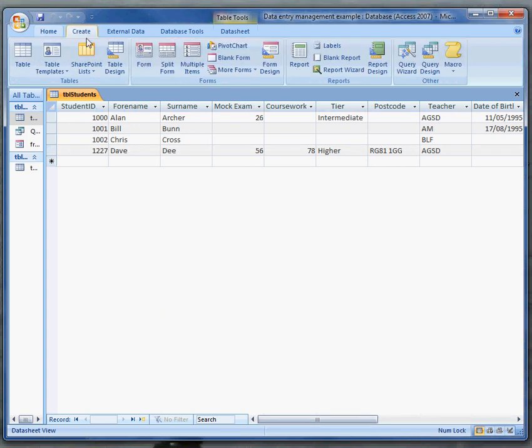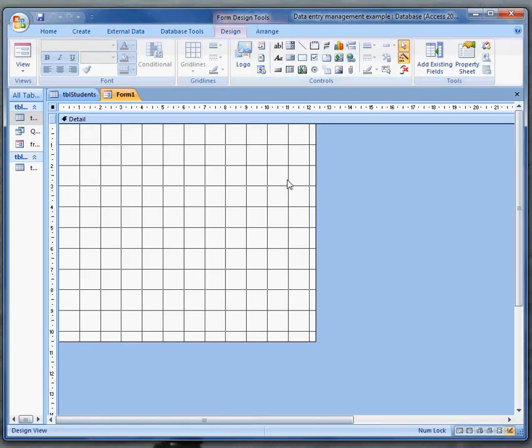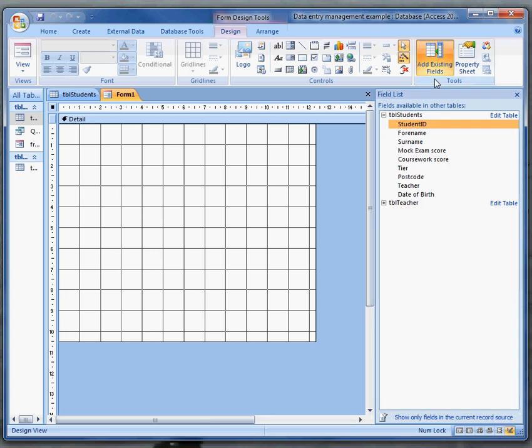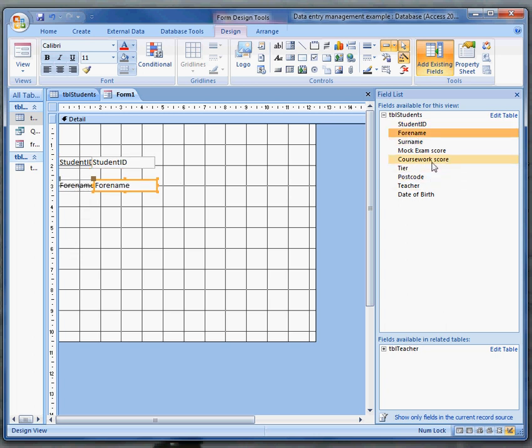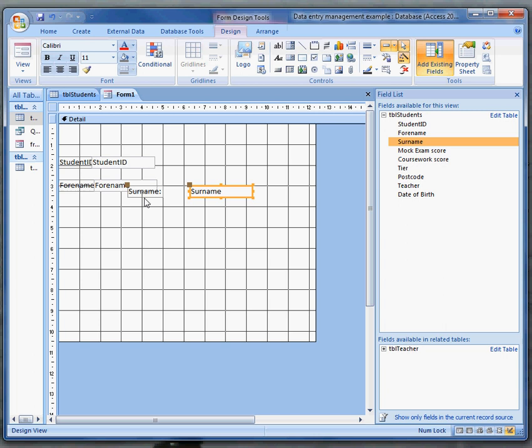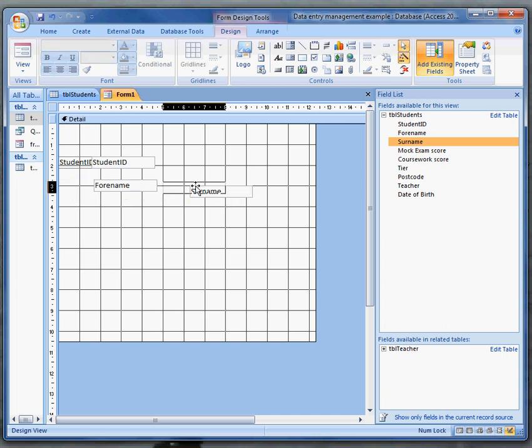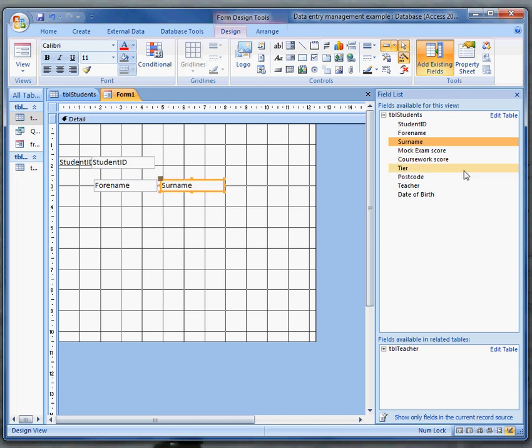I'd still go to create but this time I'd go to form design and now I can add the fields that I want. Perhaps I don't want them all. I can add student ID, I can add forename, I can add surname. I might put them one after the other and actually do without the labels. So I can get rid of the labels and put forename and surname one after the other.